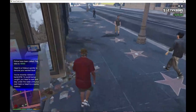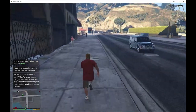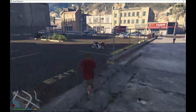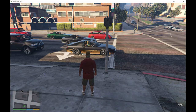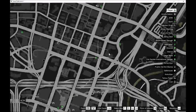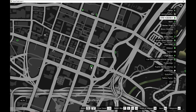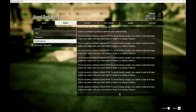Just wait a moment, then run away from the cops. You have to lose the cops — it takes about a minute. Now we are at the bank. When you rob an ATM machine and then come to a bank to rob it straight away, you cannot do that because there is a cooldown time. As you can see in the dialogue, it says: 'You've recently robbed a bank or ATM. To avoid being caught, you need to wait and stay under the radar until your next heist, or head to a nearby hideout.'